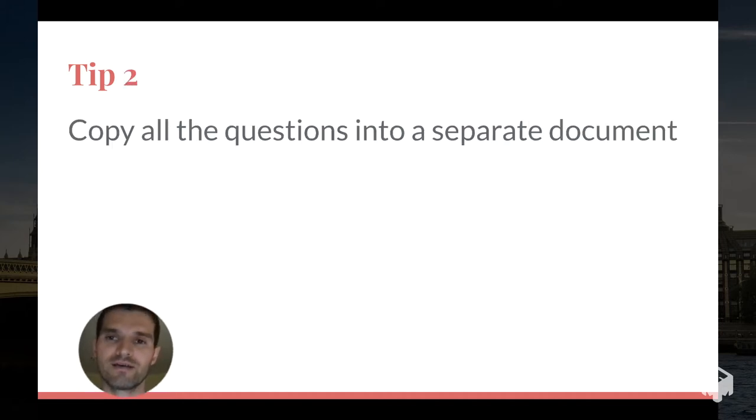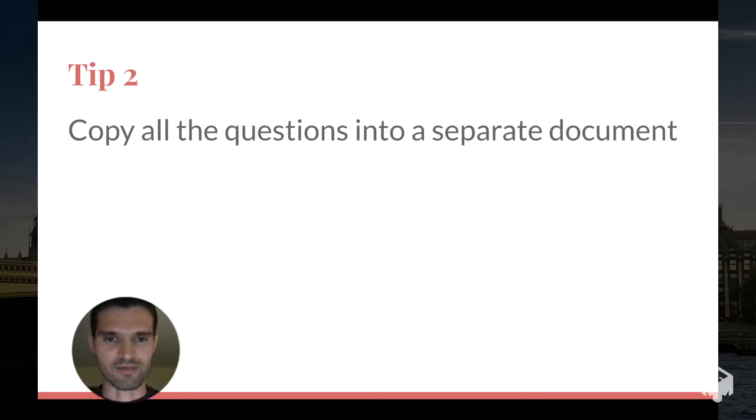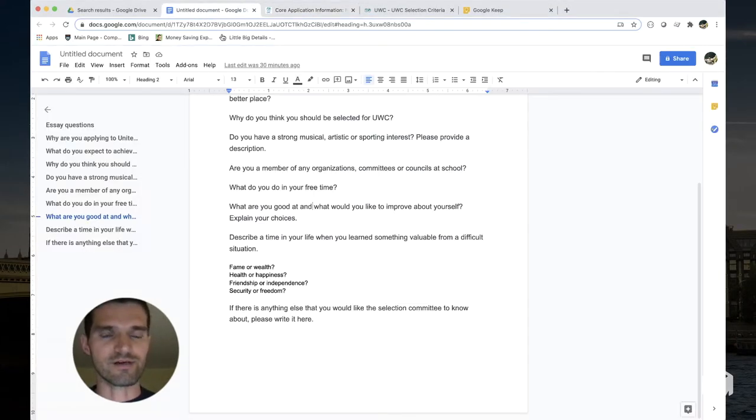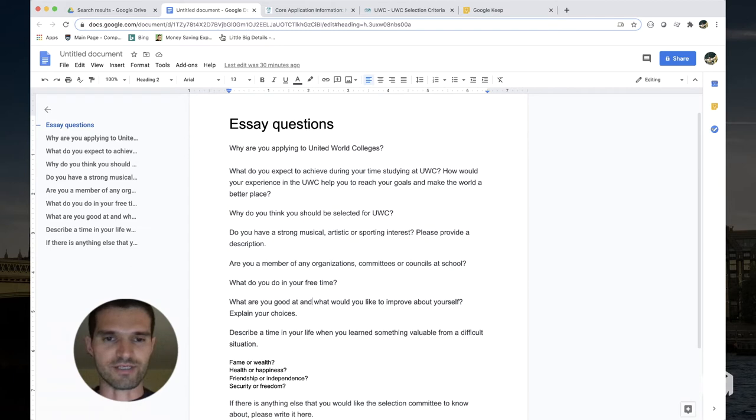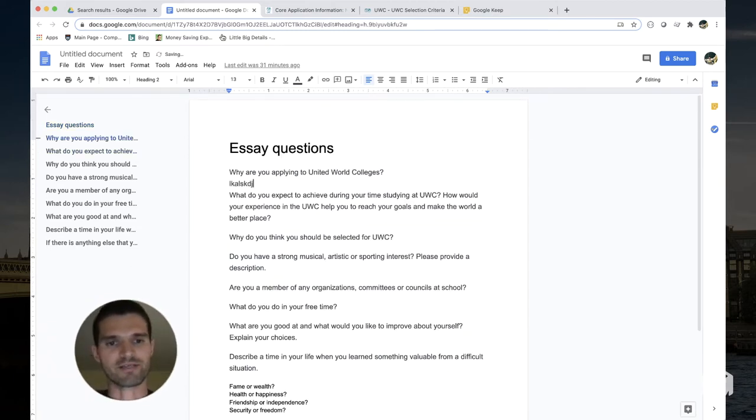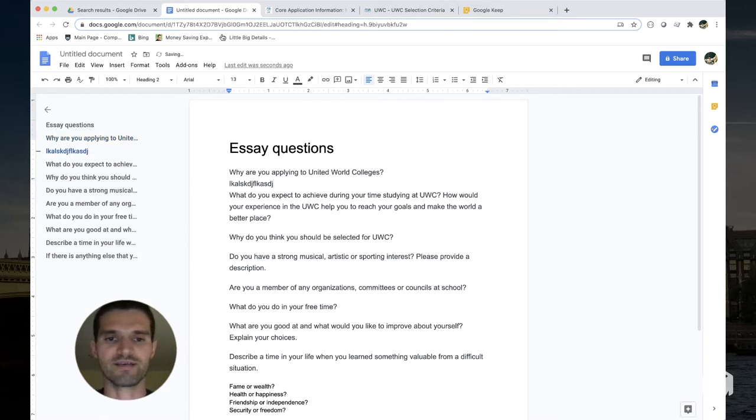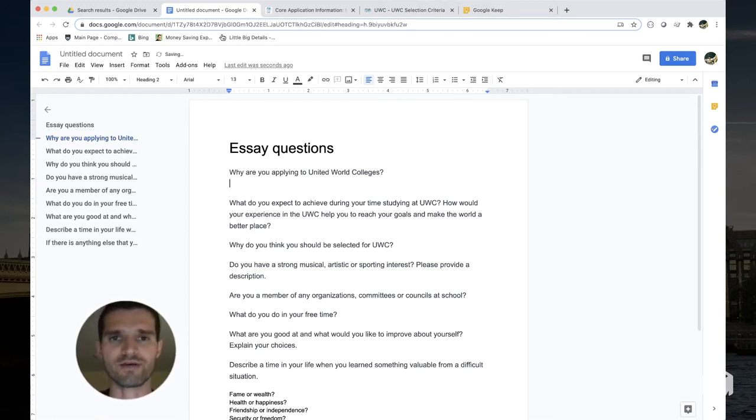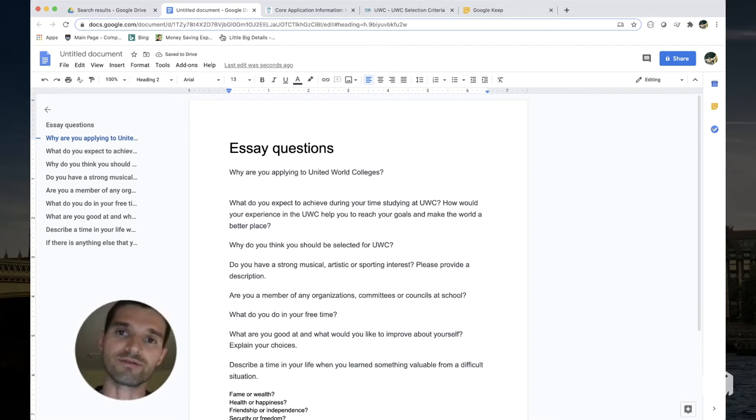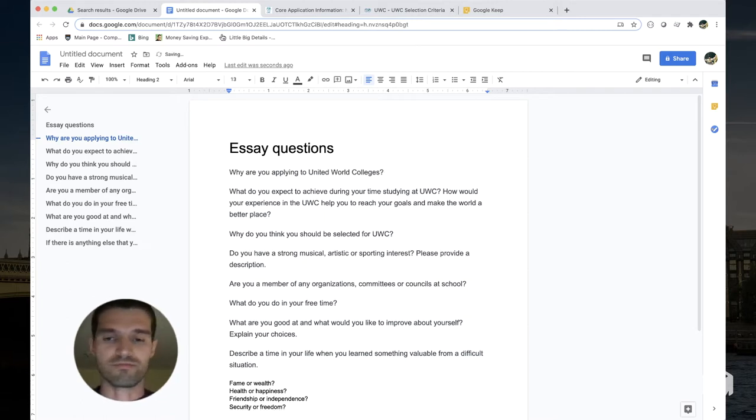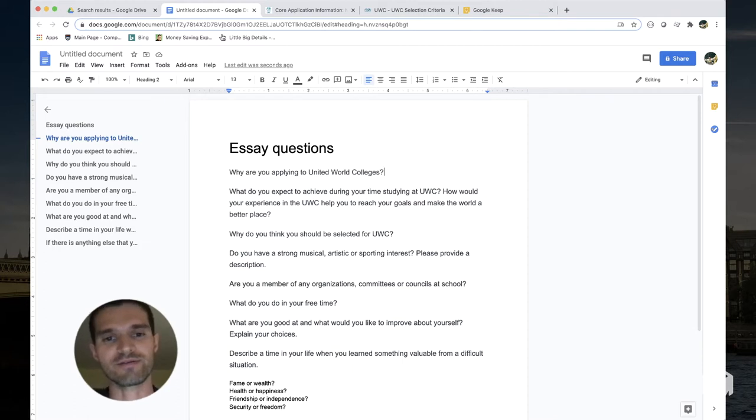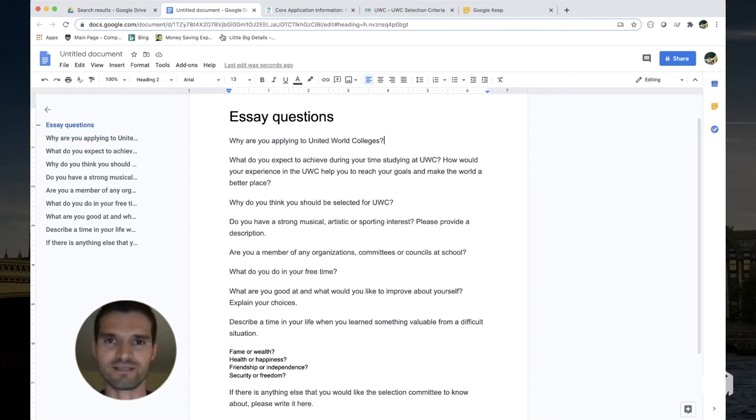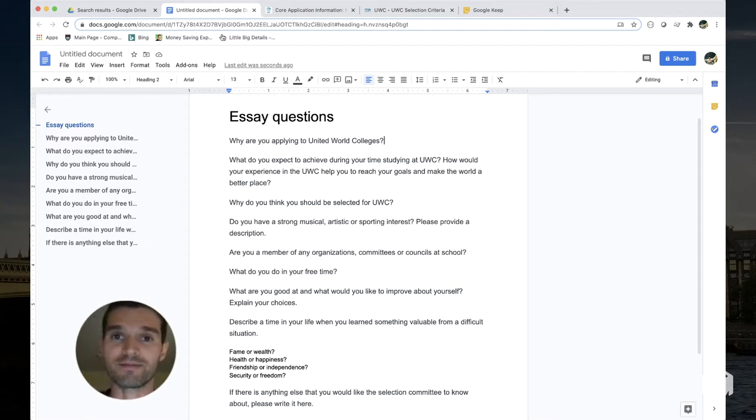Tip number two: to facilitate this, copy all the questions into a separate document. Let me show you an example of what that might look like. I created a Google Doc and I just pasted all the questions into this document. Over time I can write some responses, this is saved, and I just kind of can continue with this document without having to open the application form. You might use a notes app so that it's always with you on your phone. What's also nice about this is that you see all the questions in the same place and so now you can start seeing how these questions perhaps are connected.